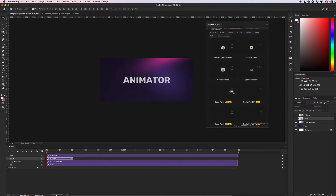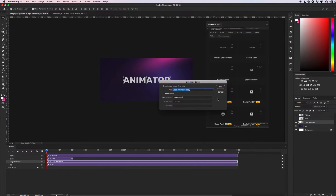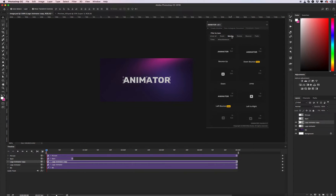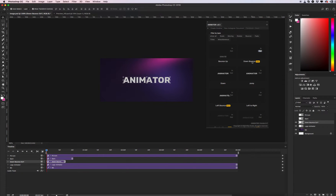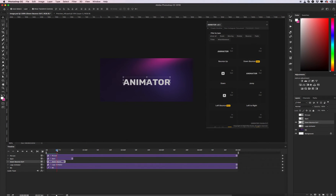Let's create the outro — it will be the end of our animation. Repeat the steps: select your object, duplicate it. Go to Animator again and select any effect you like, then click on 'Out' — it will be the outro, meaning the end of our animation. Let's create a down bounce outro. Cool. Turn off the main object and let's check it. Cool — this will be the end of my logo animation.